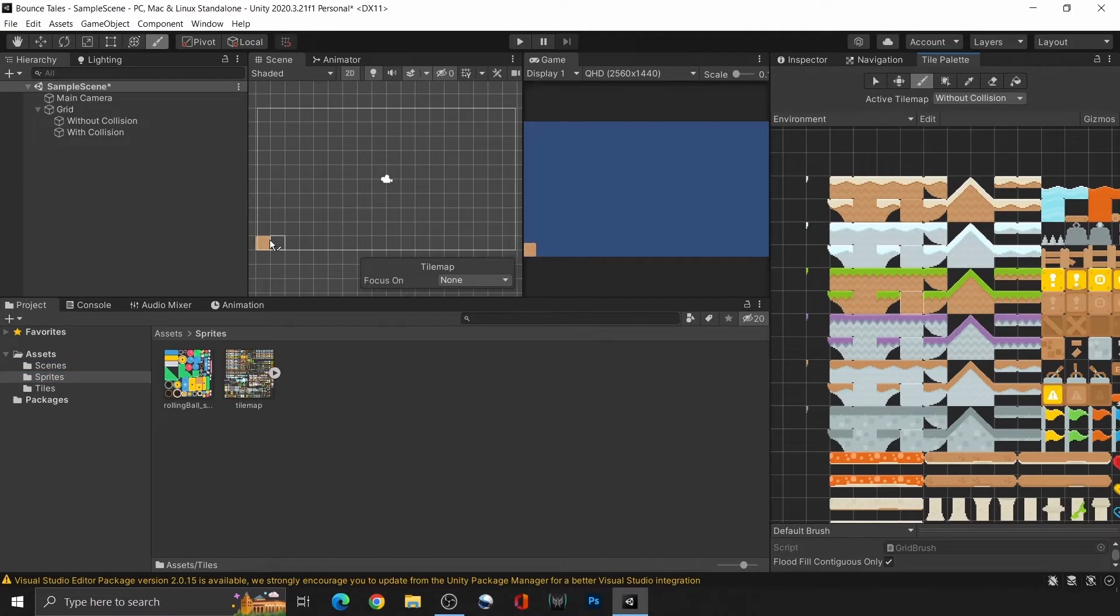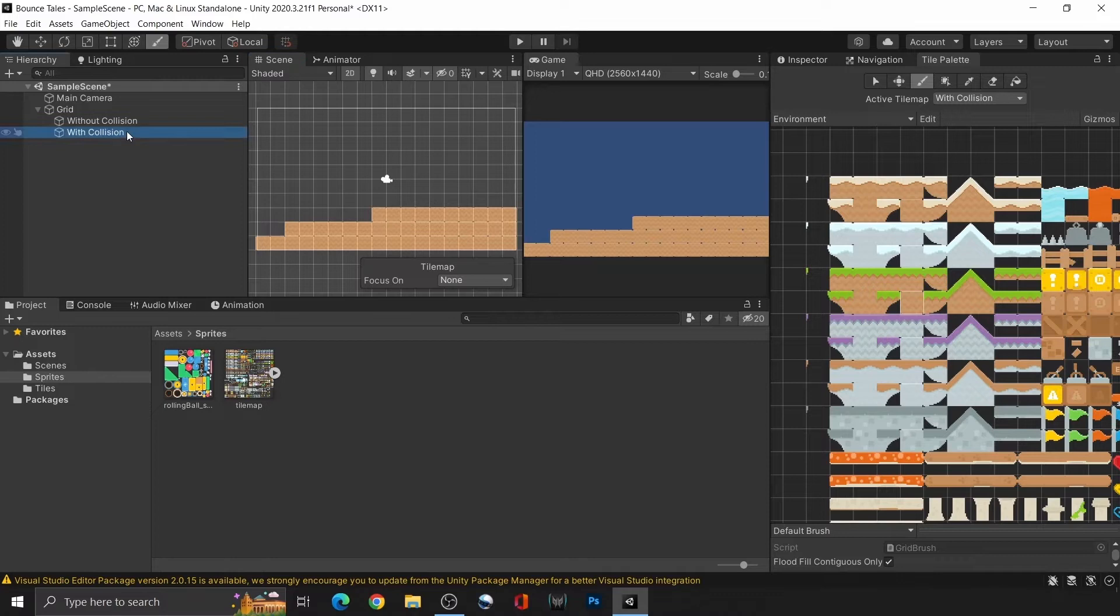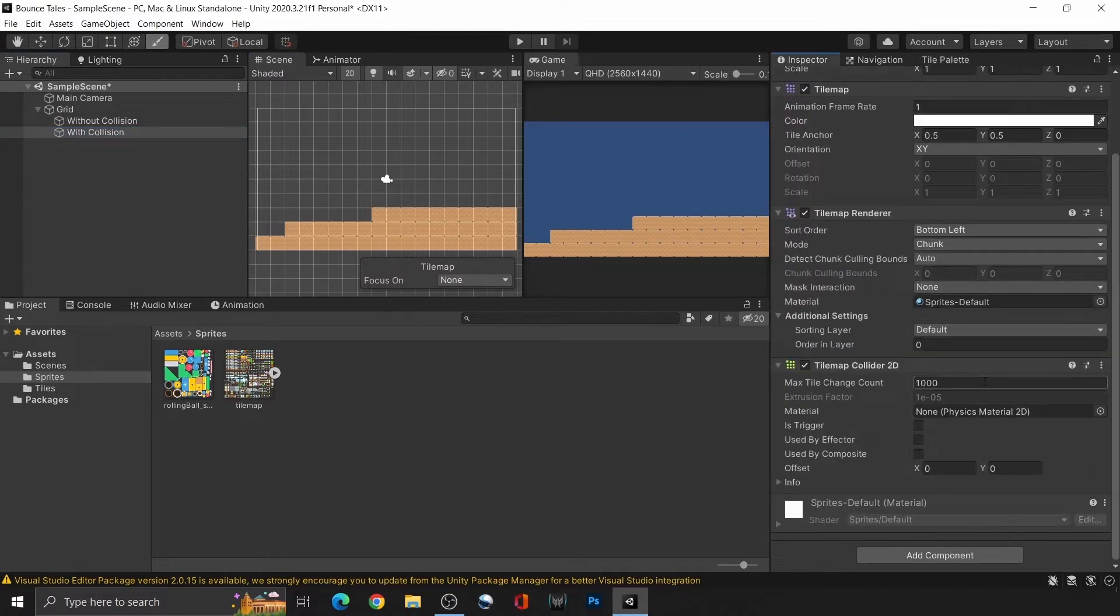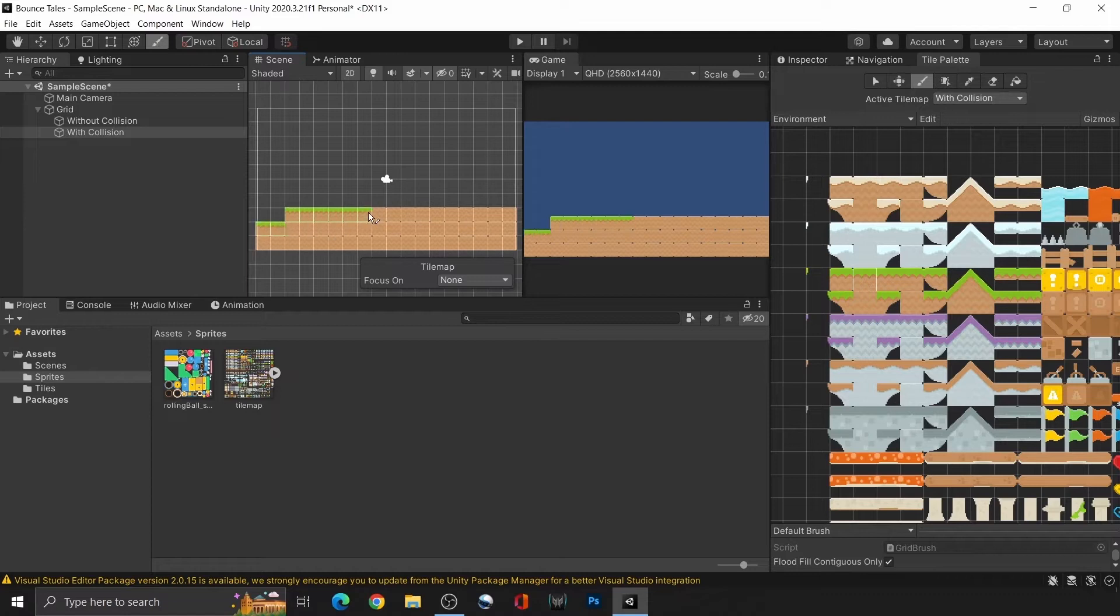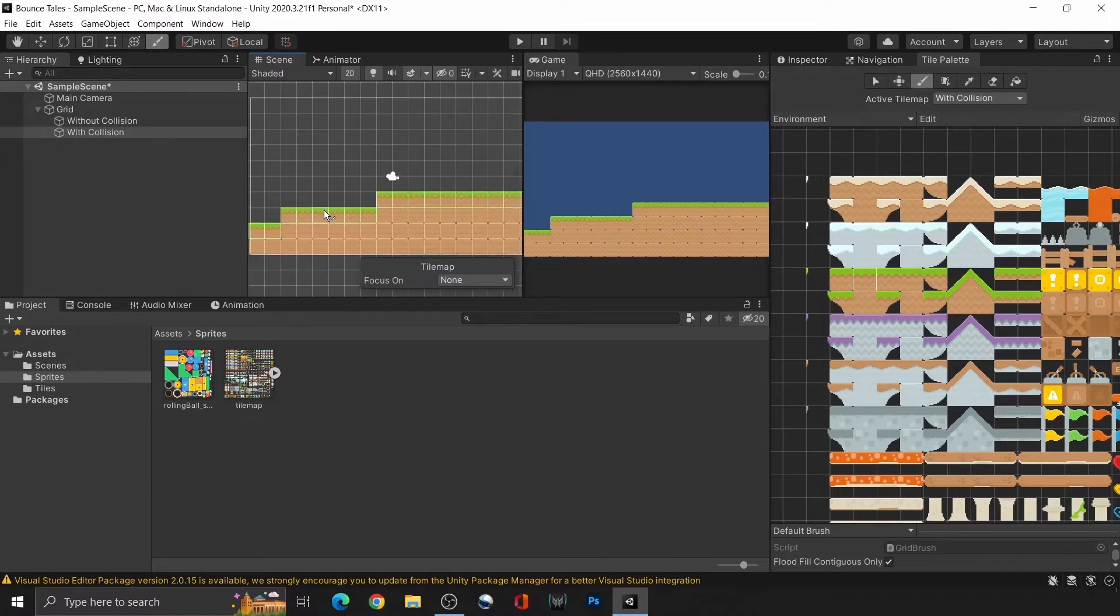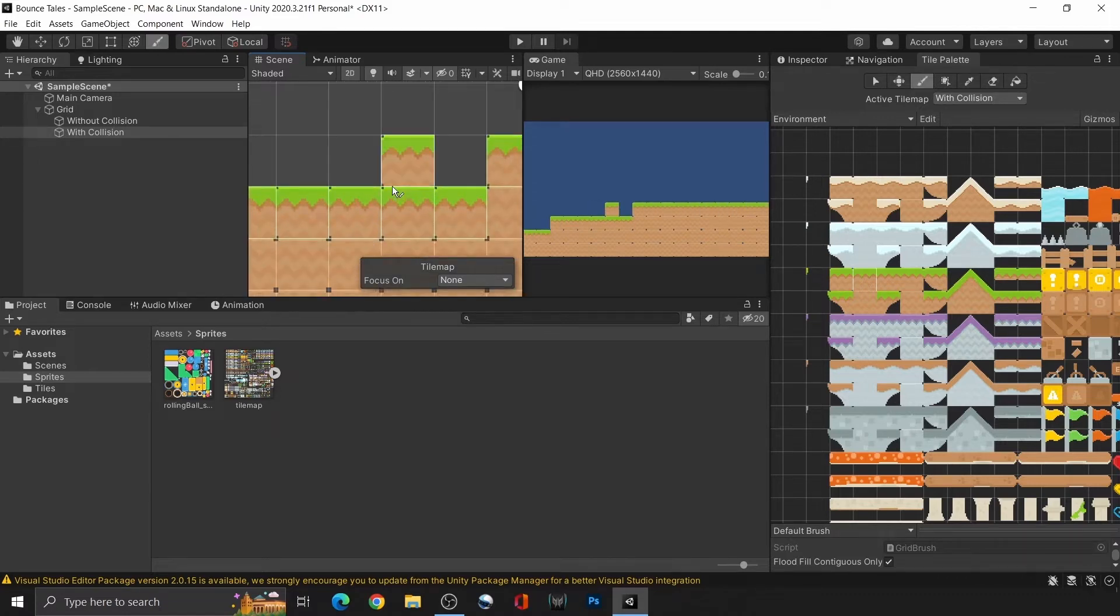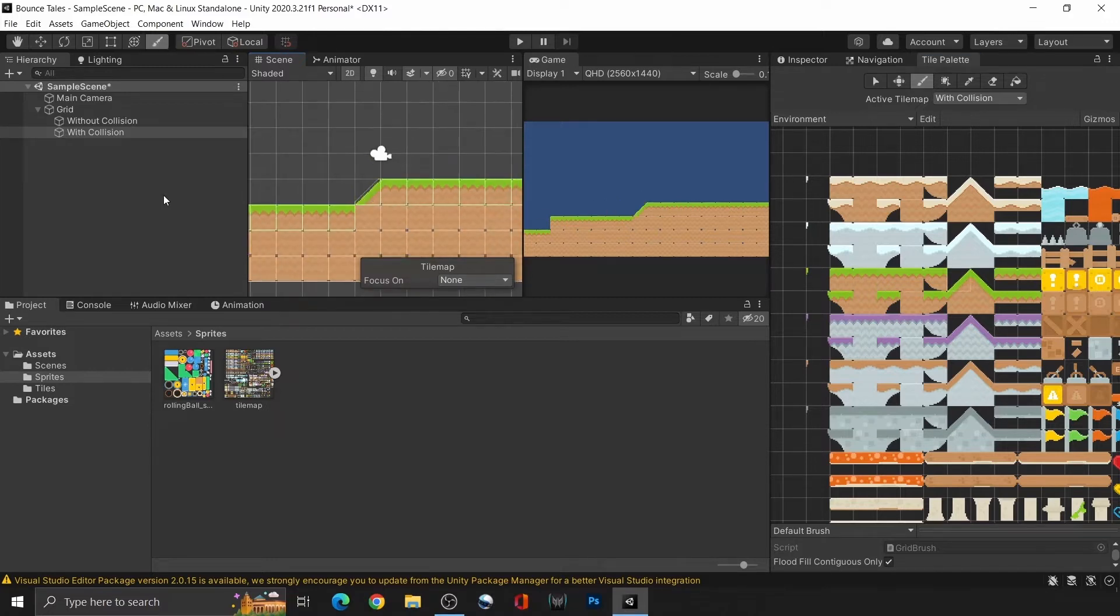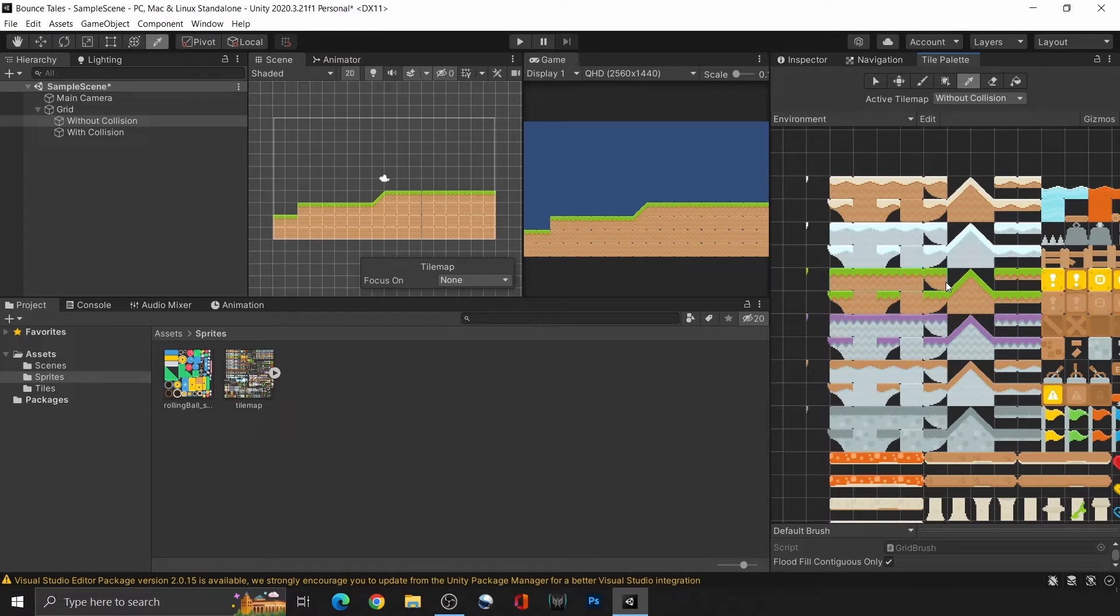We can now use the draw tool to quickly draw out the environment. Add the tilemap collider to the with collision layer. Now anything drawn on this tilemap will have a green outline, signifying the collider's boundary. To draw multiple tiles at once, highlight the ones that you want on the palette and you should see a white outline of those that are selected. Then just draw them in as usual.